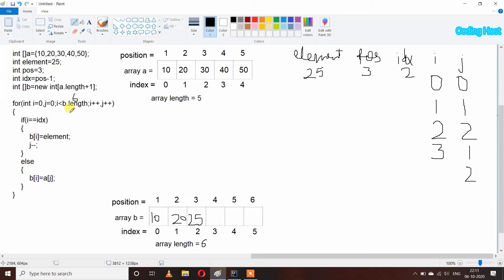We again run the loop: i is 3 which is less than b.length, so the condition is true. If i equals index: i is 3 and index is 2, so this if statement will only execute once and it has already executed, so it will not execute anymore. We run the else statement: b[i] = a[j]. j is 2, so at index 2 in array a we have 30, and we store element 30 in array b at index 3.